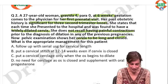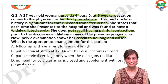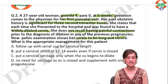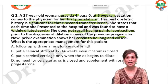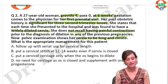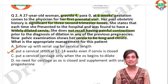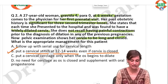Everyone commit your answer. The correct answer is B — put a cervical stitch at 12 to 14 weeks even if the cervix is closed. Who is going to tell me what are we dealing with here? We are definitely dealing with a case of recurrent pregnancy loss, and the cause is cervical incompetence.